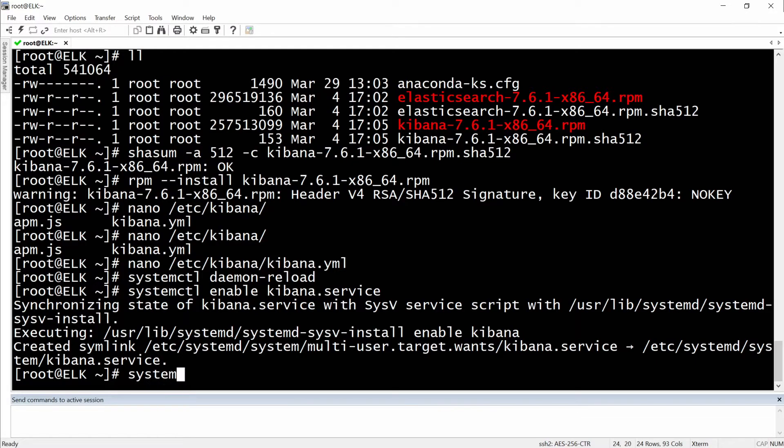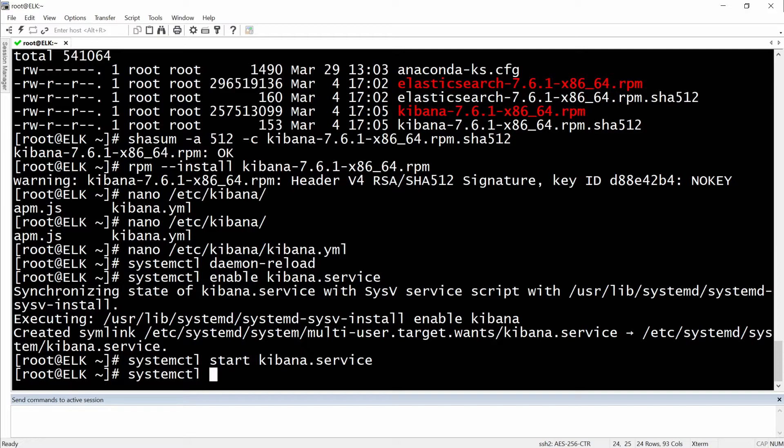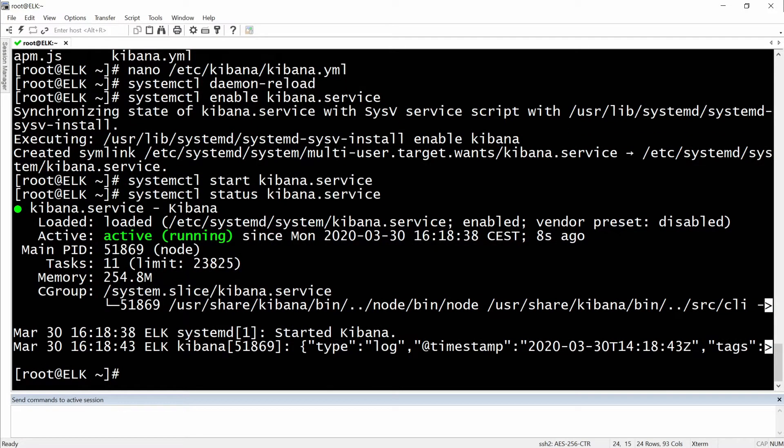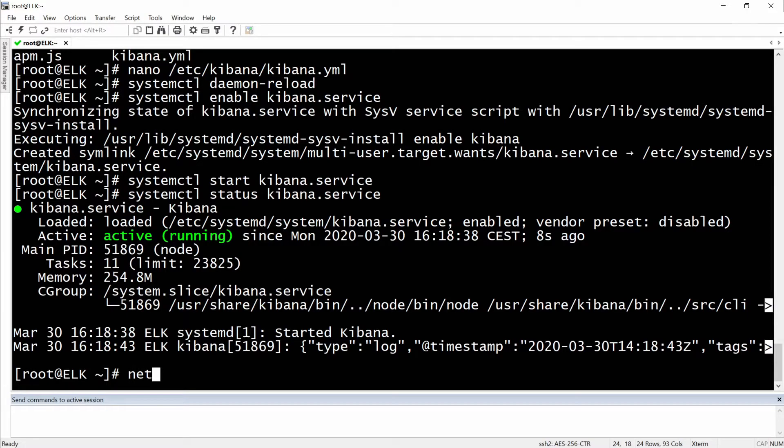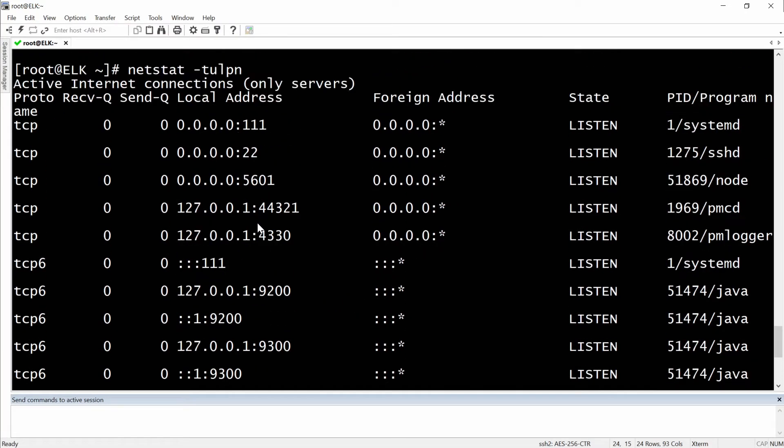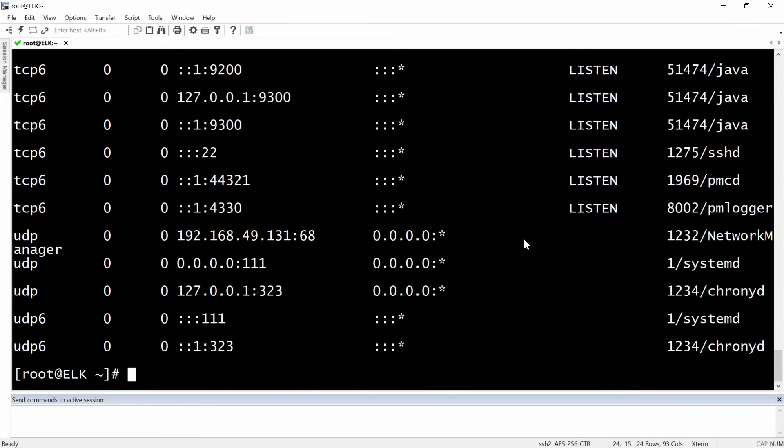Now let's start it: systemctl start kibana. Let's check the status. Okay, it's running fine. Other ways to check the status for Kibana would be netstat. Okay, and it should be on 5601 and it is right here. It started on all the interfaces which is good.